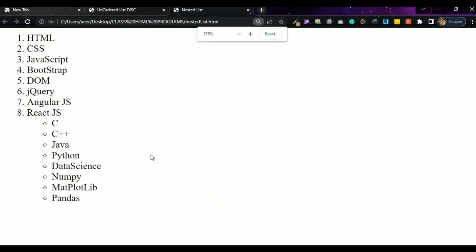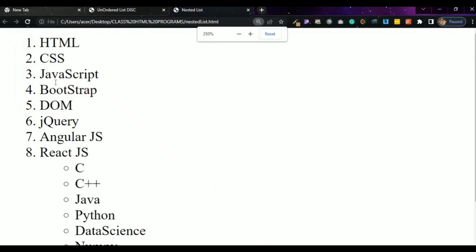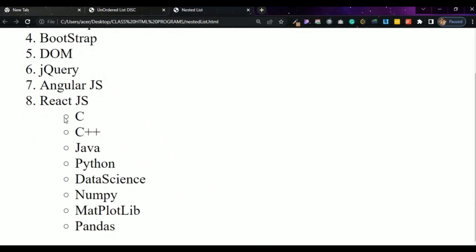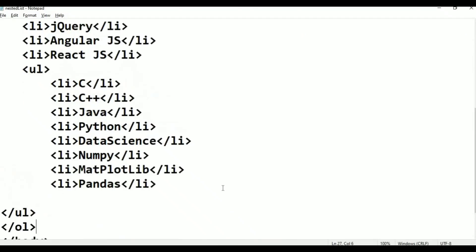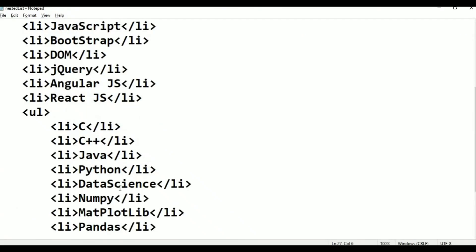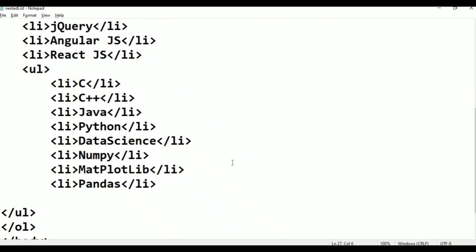Show it — first order list: 1, 2, 3, 8 work. Unordered list: normal, automatic — circle, circle, circle, circle, circle. OK.